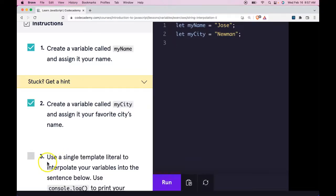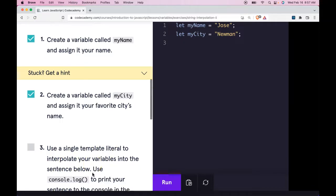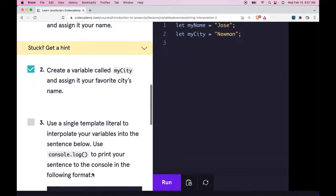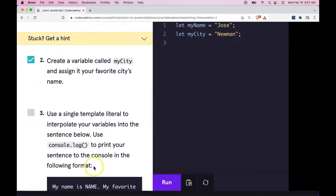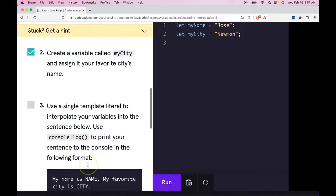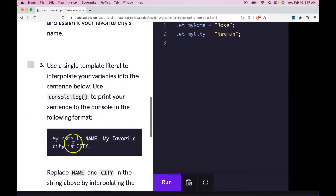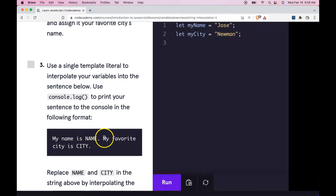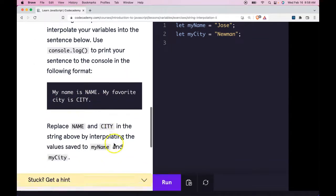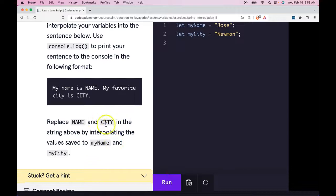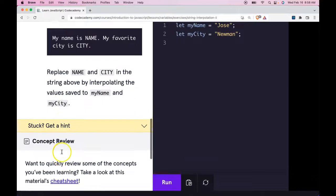So third, use a single template literal to interpolate your variables into the sentence below. Use console.log to print your sentence to the console in the following format: 'My name is NAME. My favorite city is CITY.' Replace NAME and CITY in the string above by interpolating the values saved to myName and myCity.